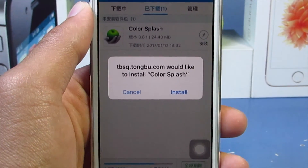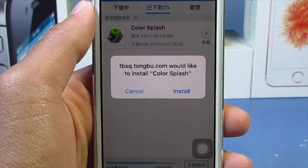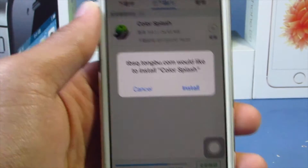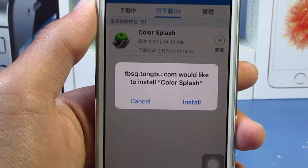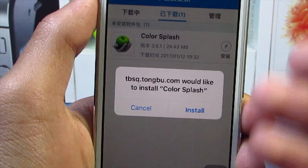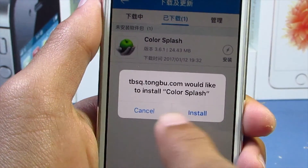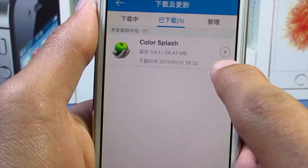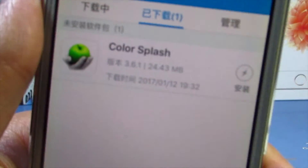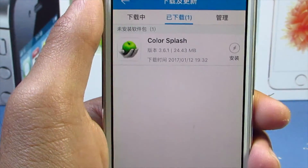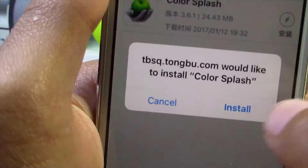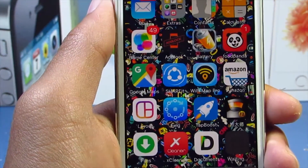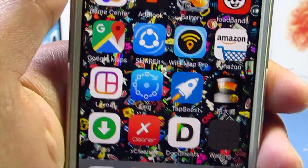One thing I've noticed using Tongu is that the download speeds are a bit slow. I changed my network and it still took a long time to download Color Splash. Once it's done, a pop-up will appear asking if you'd like to install. If you hit cancel, no need to worry — it will stay in the downloads folder. Hit the thunderbolt button and another pop-up will appear asking to install.